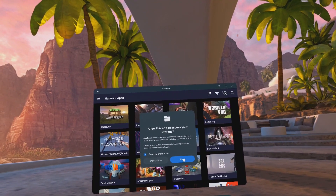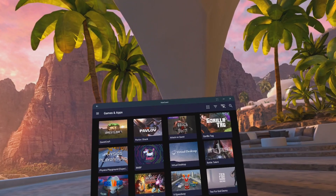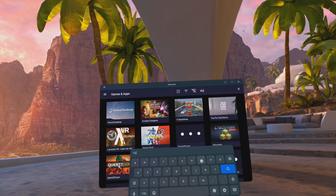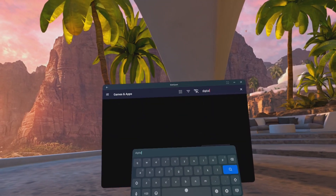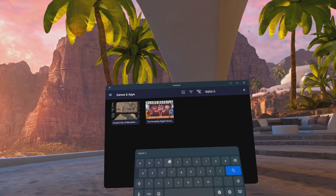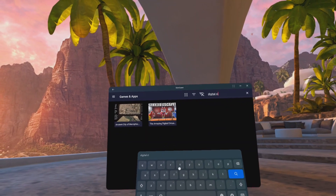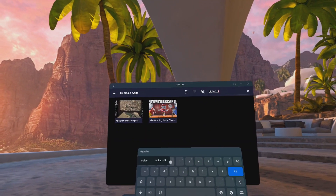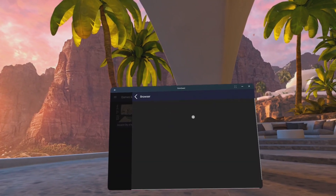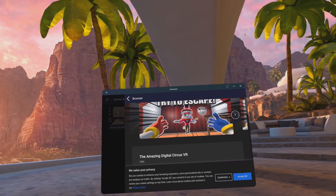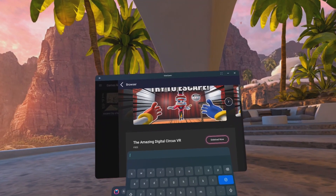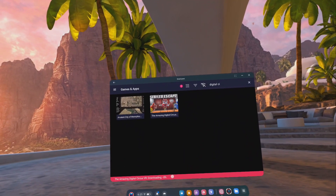Click on the magnifying glass and search for Digital Circus. Click on The Amazing Digital Circus game and click Sideload Now. This game was created by Dr. Drastic — it's an unofficial fan game. He has a YouTube channel showing how he created the whole game in Unity, so go check that out if you're interested.